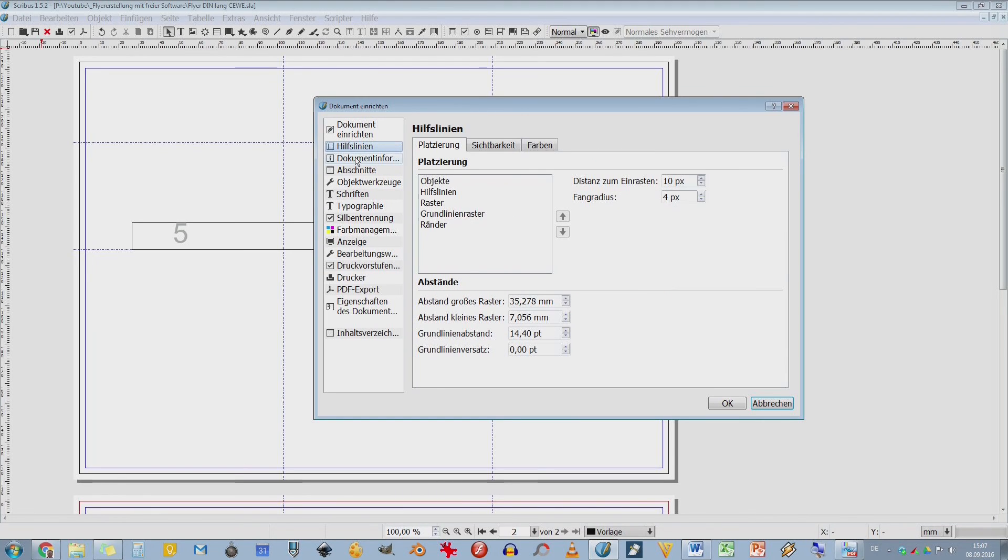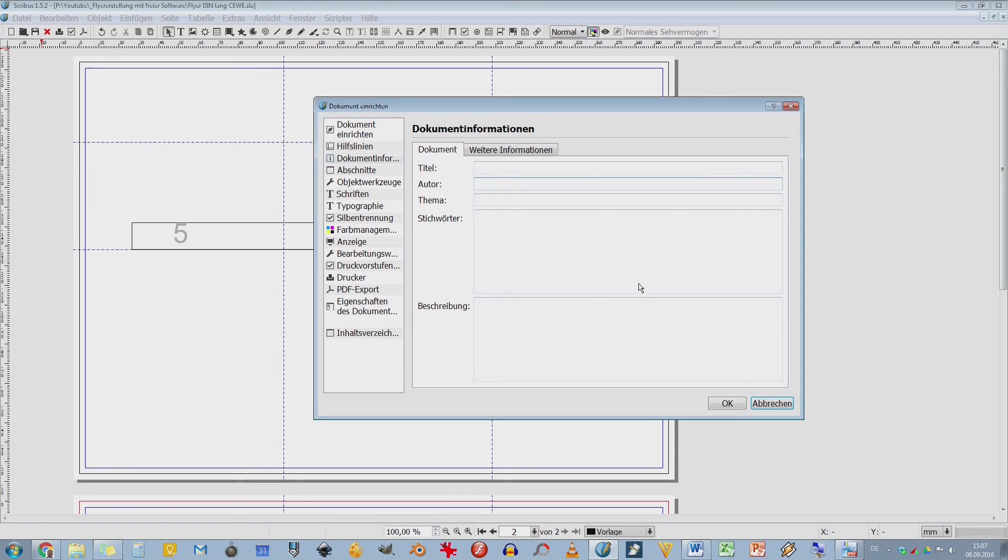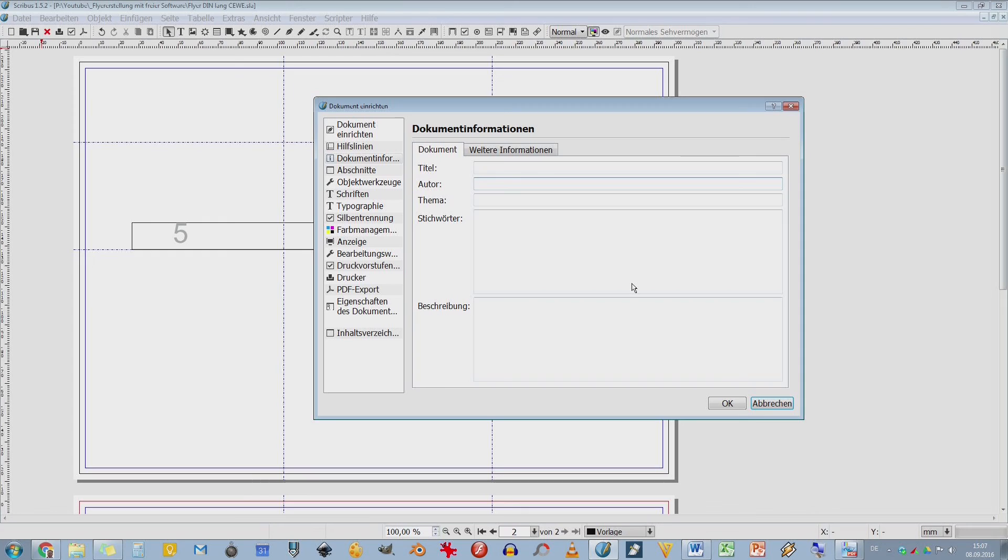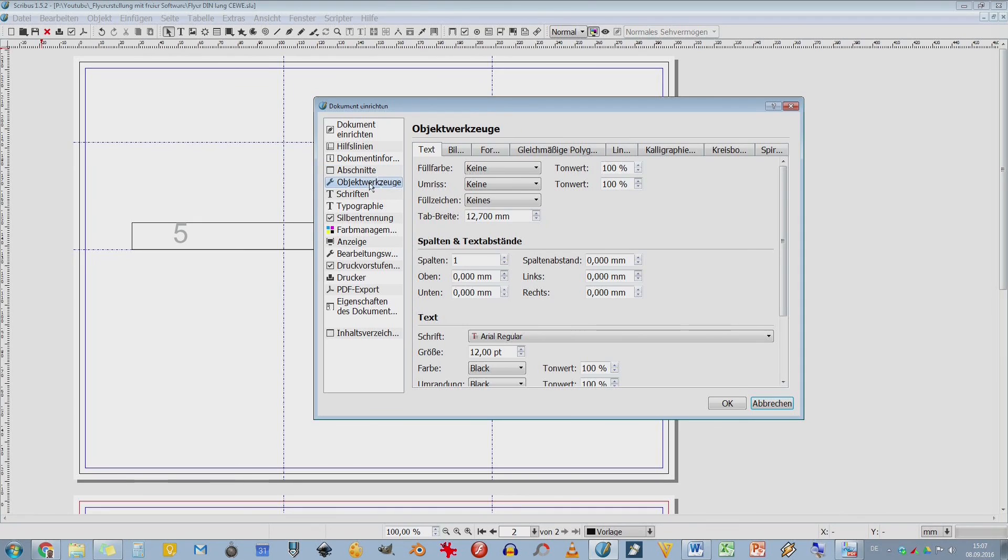Dann wieder die Hilfslinien. Dokumenteninformationen, das ist noch interessant. Und zwar kann ich jetzt hier meinen Titel, Autor und sowas alles reinschreiben und das ist dann auch in der PDF-Datei sichtbar. Das ist so ein besonderer Standard und ihr könnt auch dann mit einem PDF-Betrachter oder mit Destiller oder was es da noch von Adobe gibt, diese Sachen auch wirklich sehen. Abschnitte weiß ich jetzt nicht. Und Objektwerkzeuge, das hatten wir auch gerade schon mal.